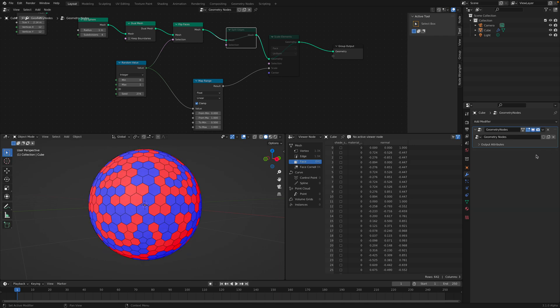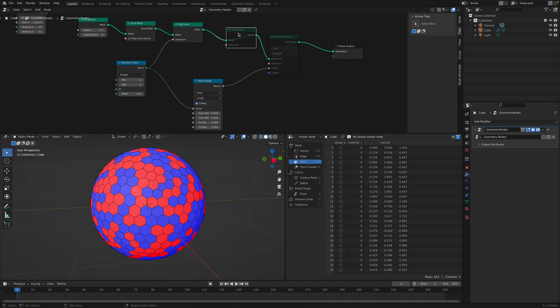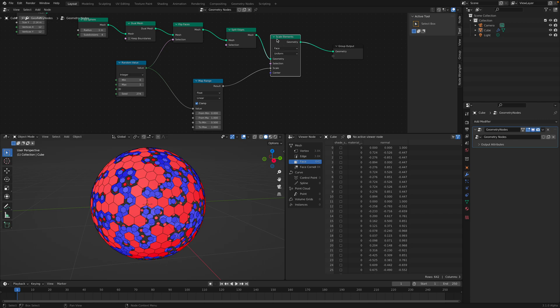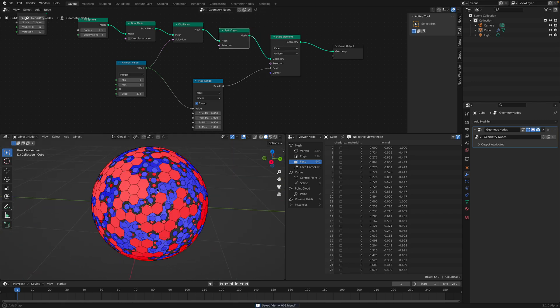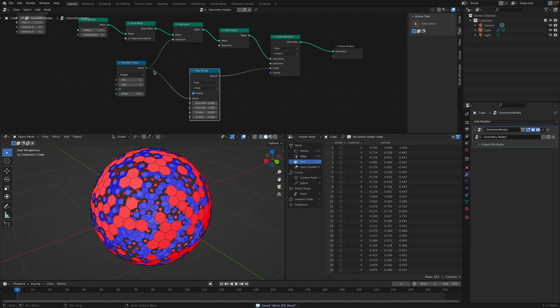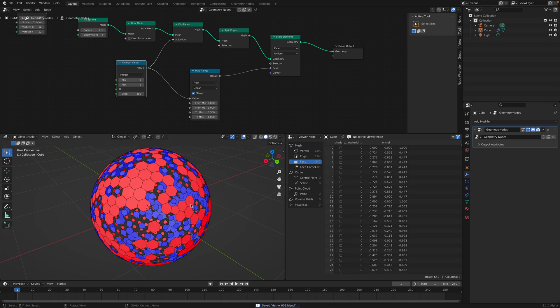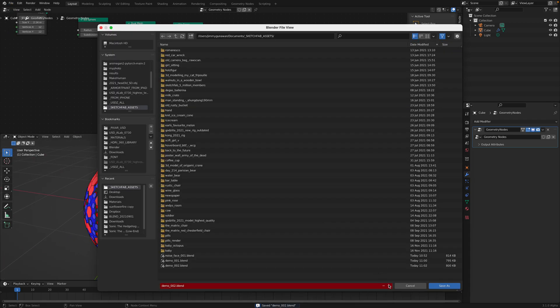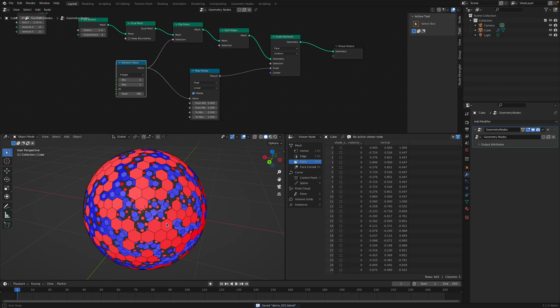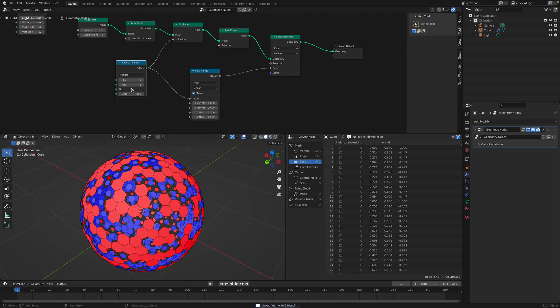So don't worry about delete geometry at the moment. So just get back. We're gonna focus on the maybe like scale elements or split edges. So let's get rid of this. Let's get rid of this. Unmute this using M. Select the nodes and then unmute. This is interesting enough. So random value. Let's save this.